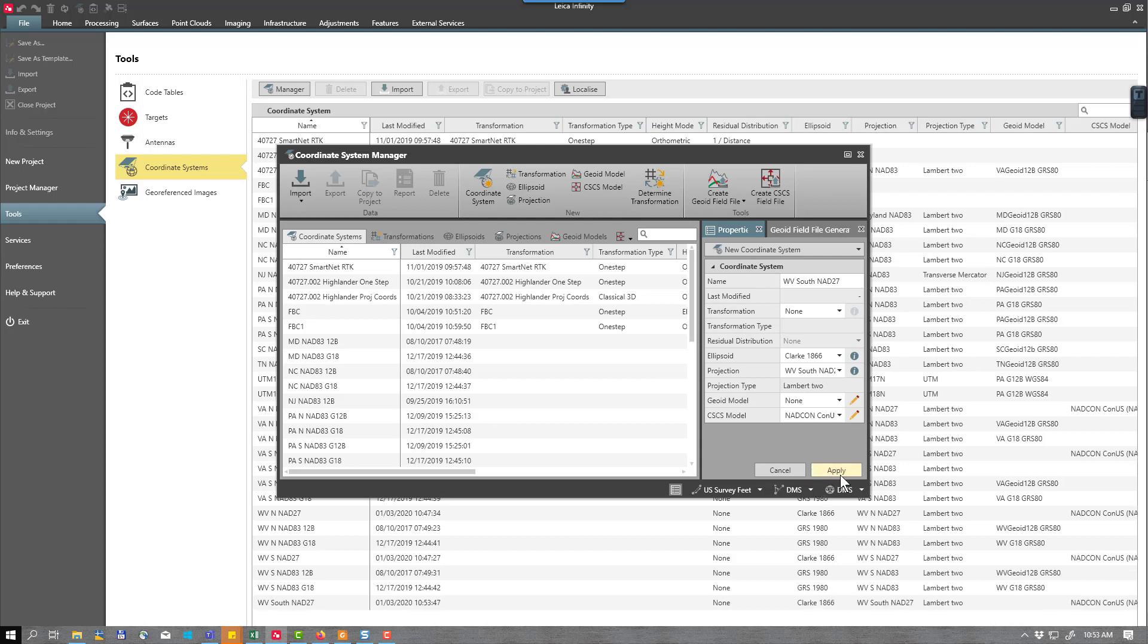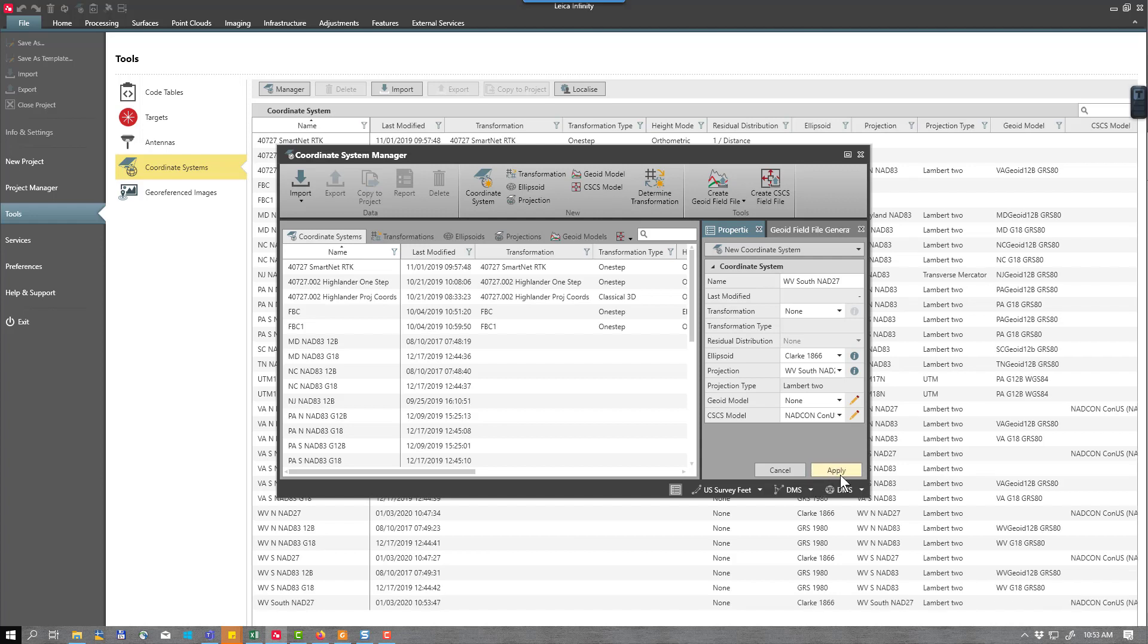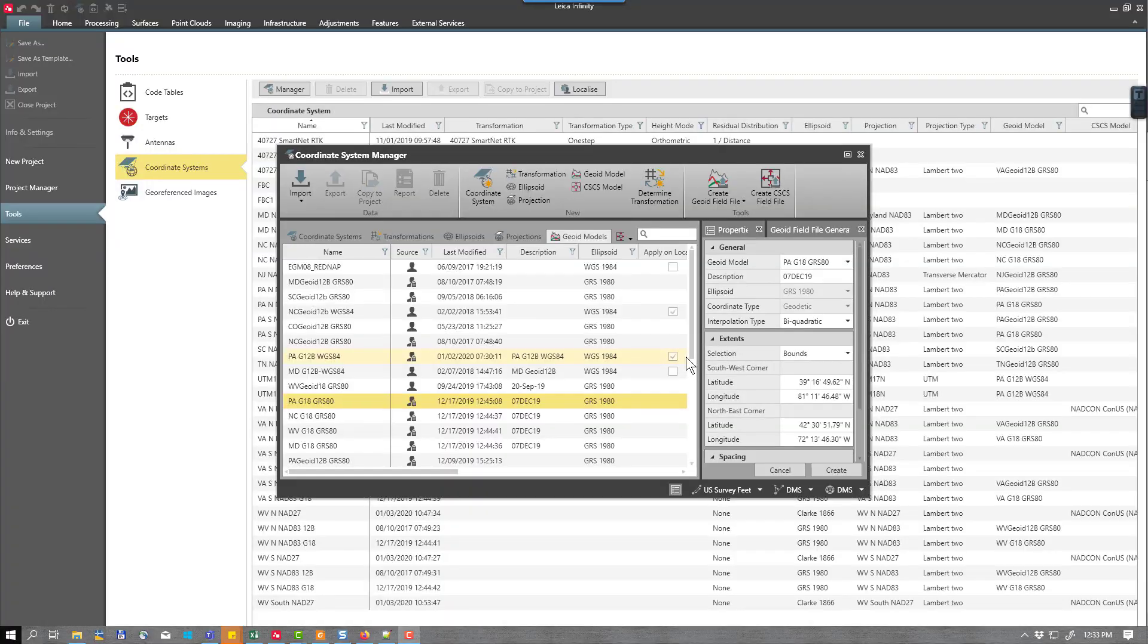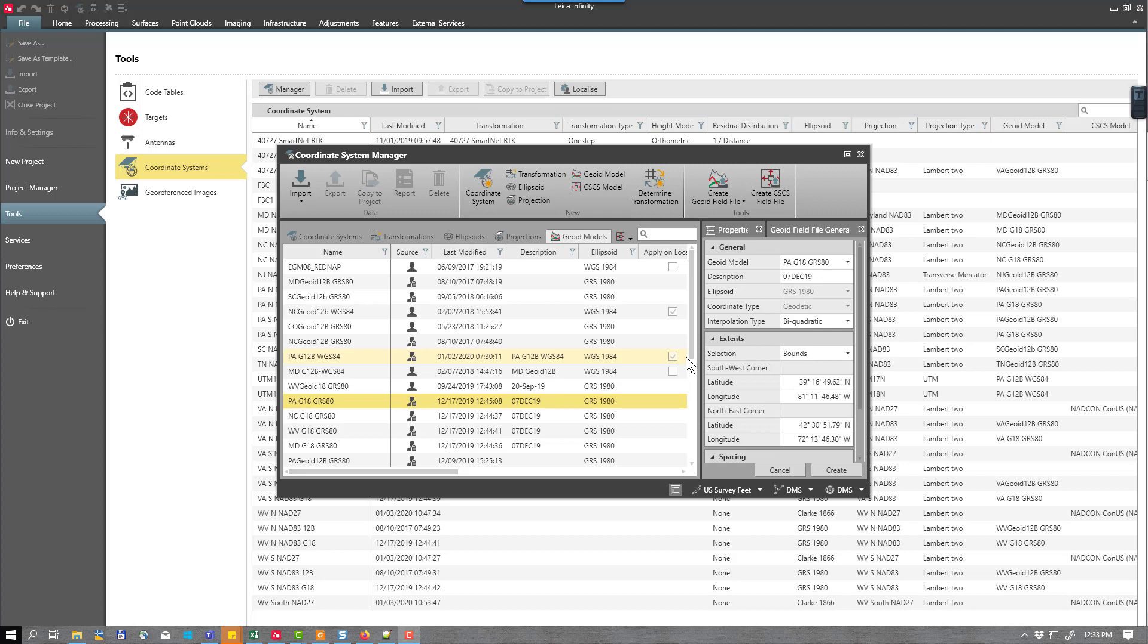I'll come back in just a second and add a geoid model, but we need to go through the process of creating that geoid model as well. The next step in this process is to create a geoid model to use with our NAD27 coordinate system. The model that is created must utilize the WGS84 ellipsoid.